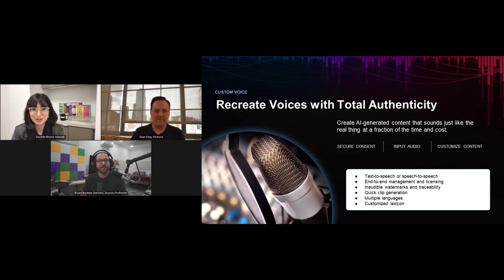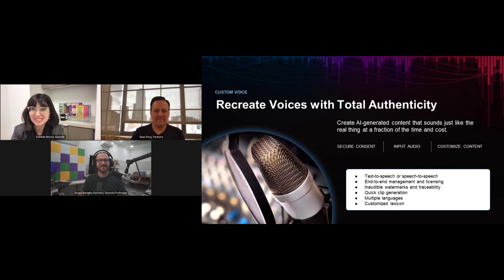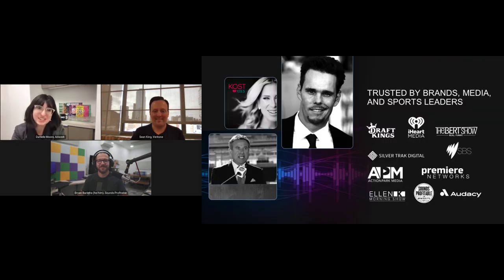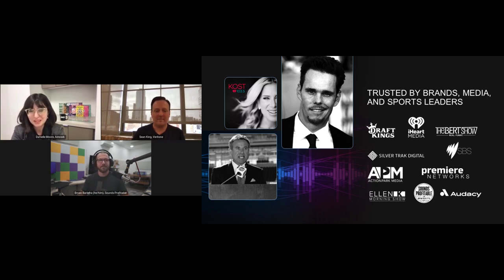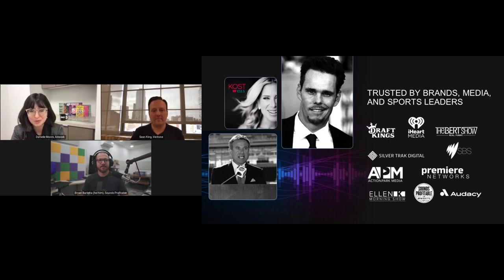Very well said, both of you. Thank you so much for sharing all of these insights. I would love to move us into the Q&A portion now to have some time to take questions from our audience. We do have time to take a few questions here and we'll get to as many as we can over the next five to ten minutes or so.